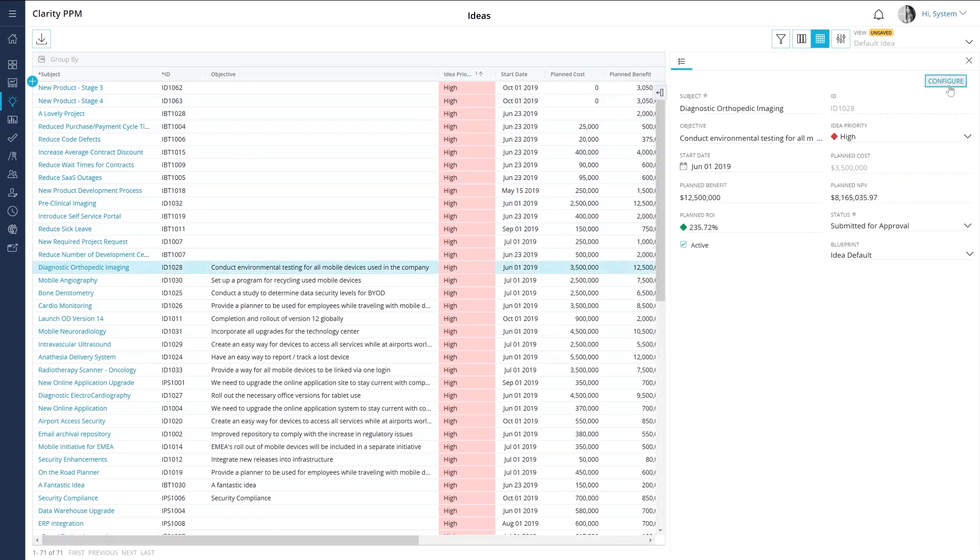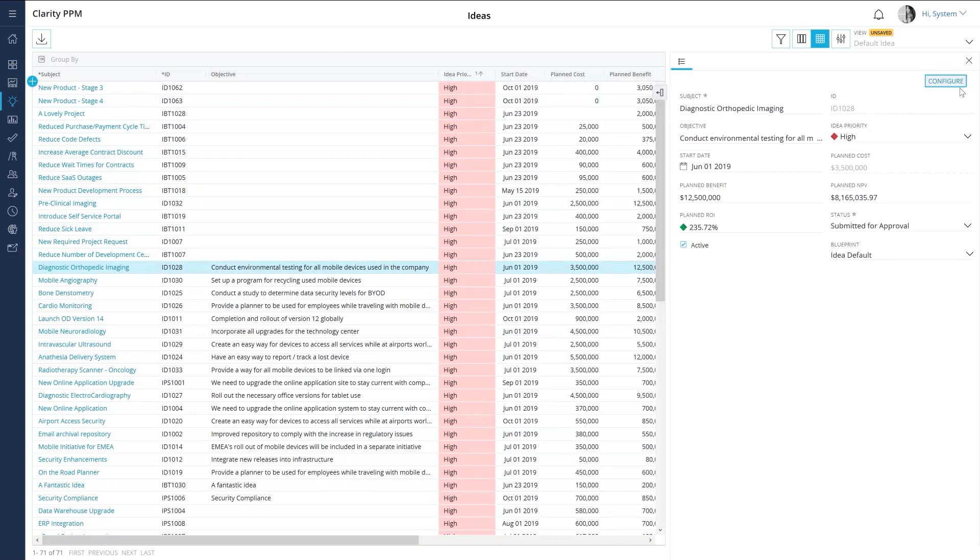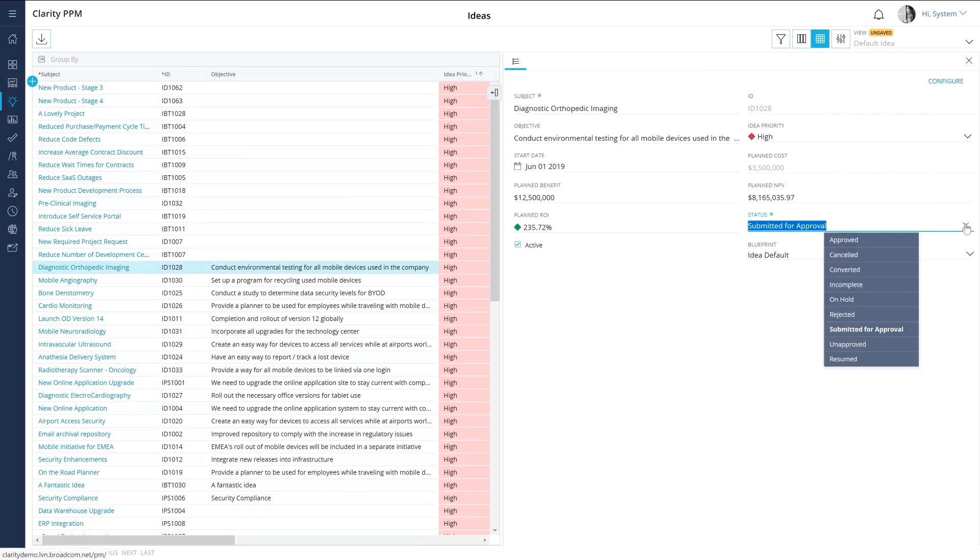Hence in the third video, I will focus on how you can evaluate ideas by using a customizable Lean Canvas approach in Clarity PPM.